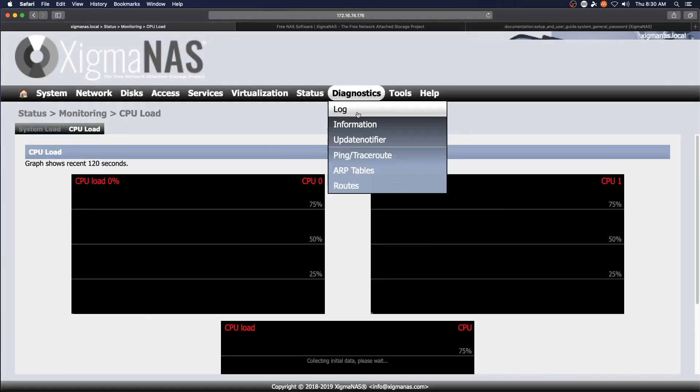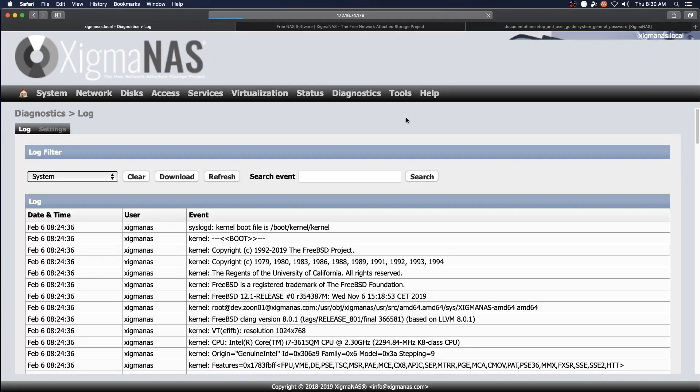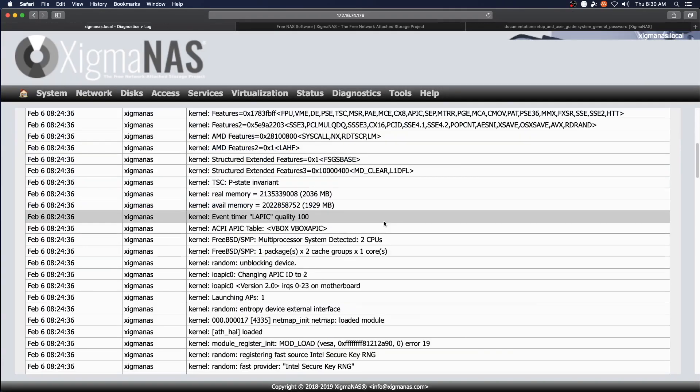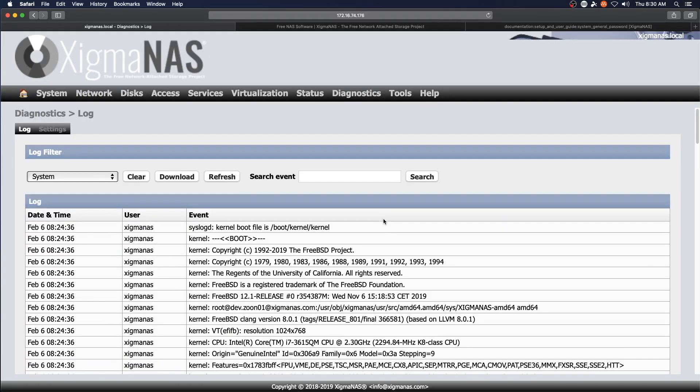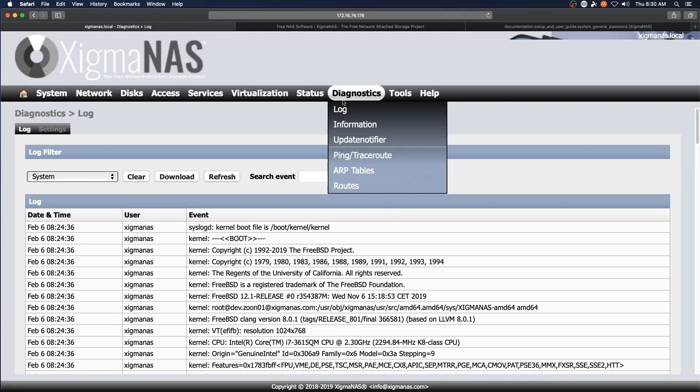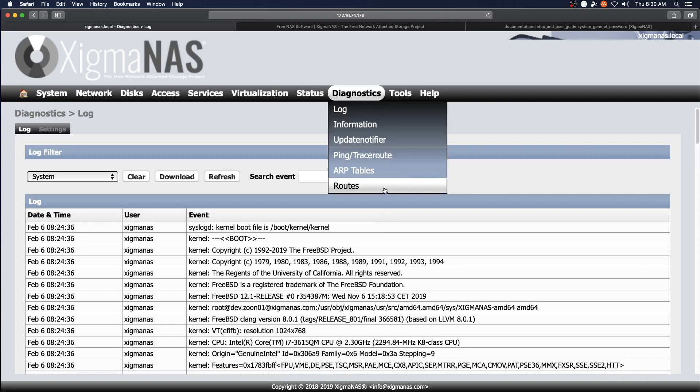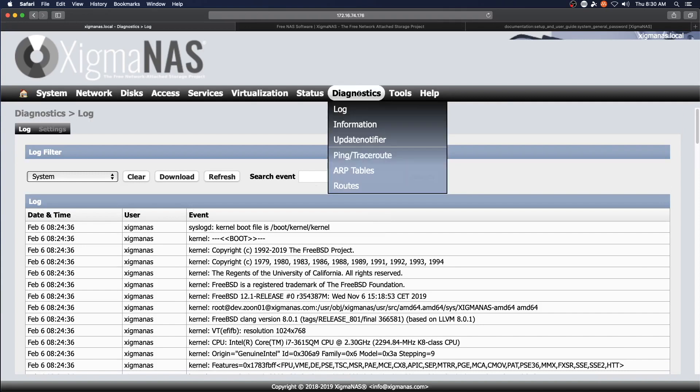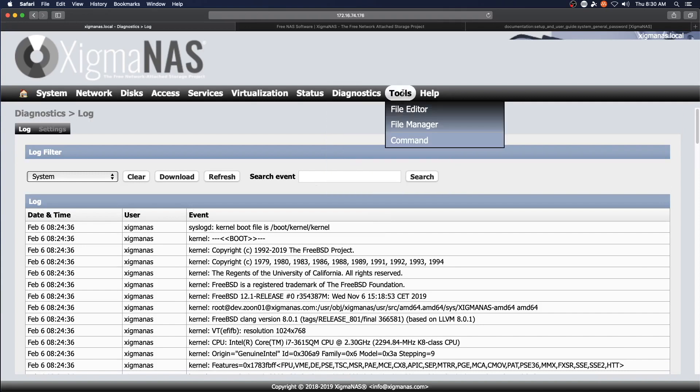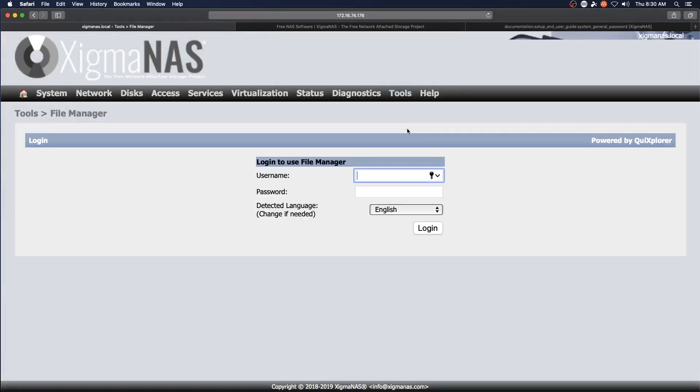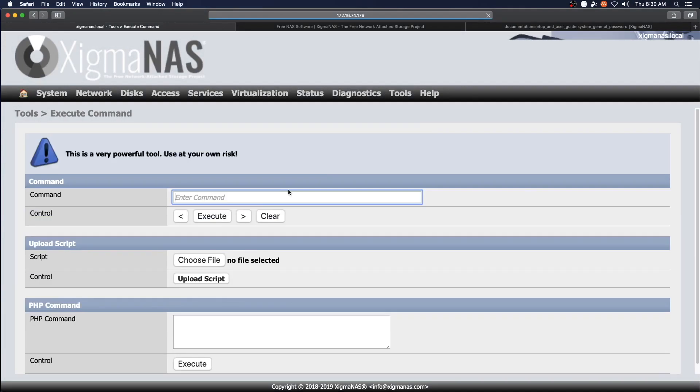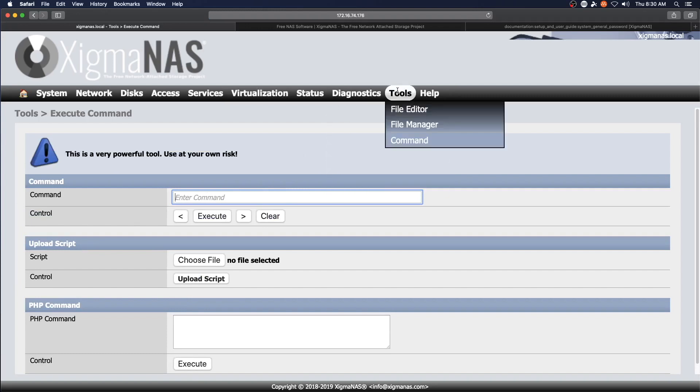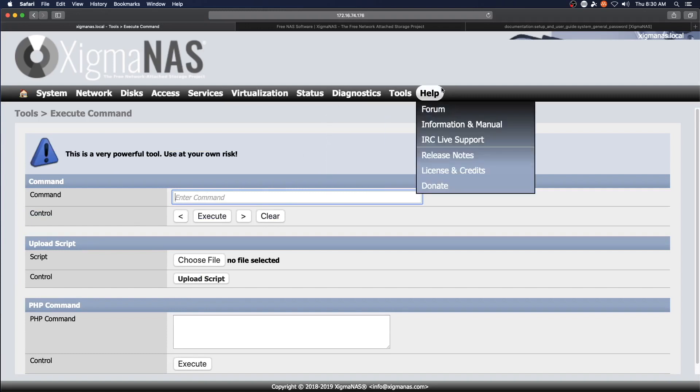Diagnostics. Look at logs. Routes. ARP tables. Tools. And then for tools, you've got a file editor and a file manager. You can get a command. And of course, use at your own risk. And then help information.